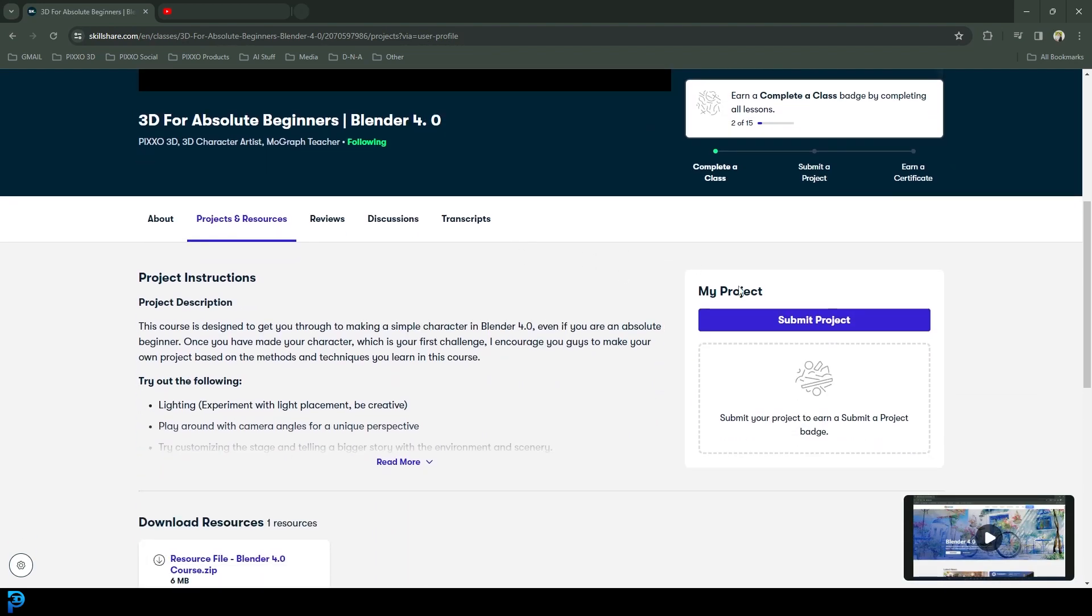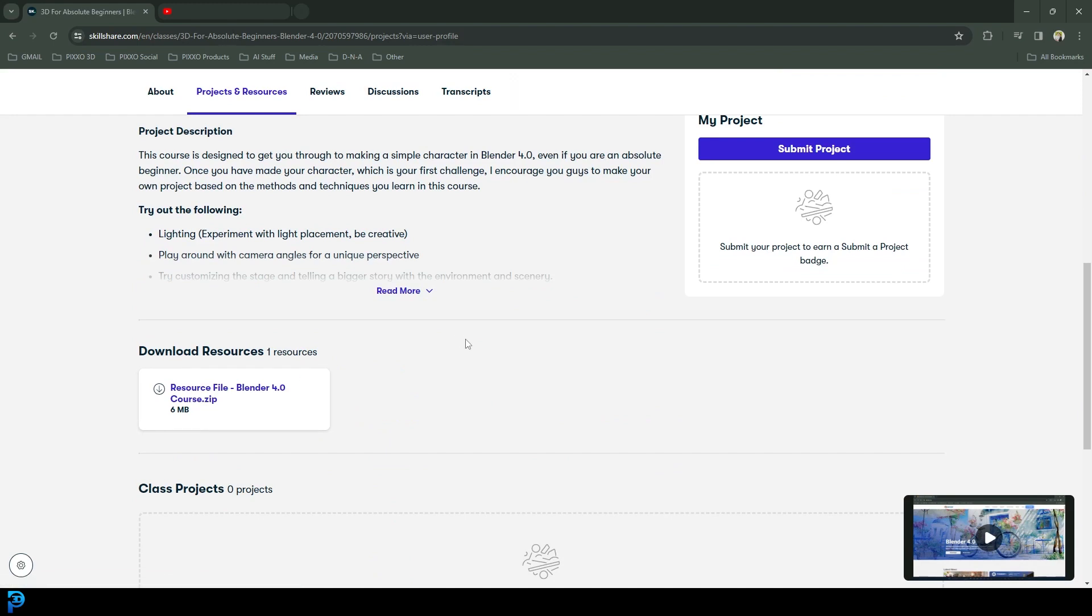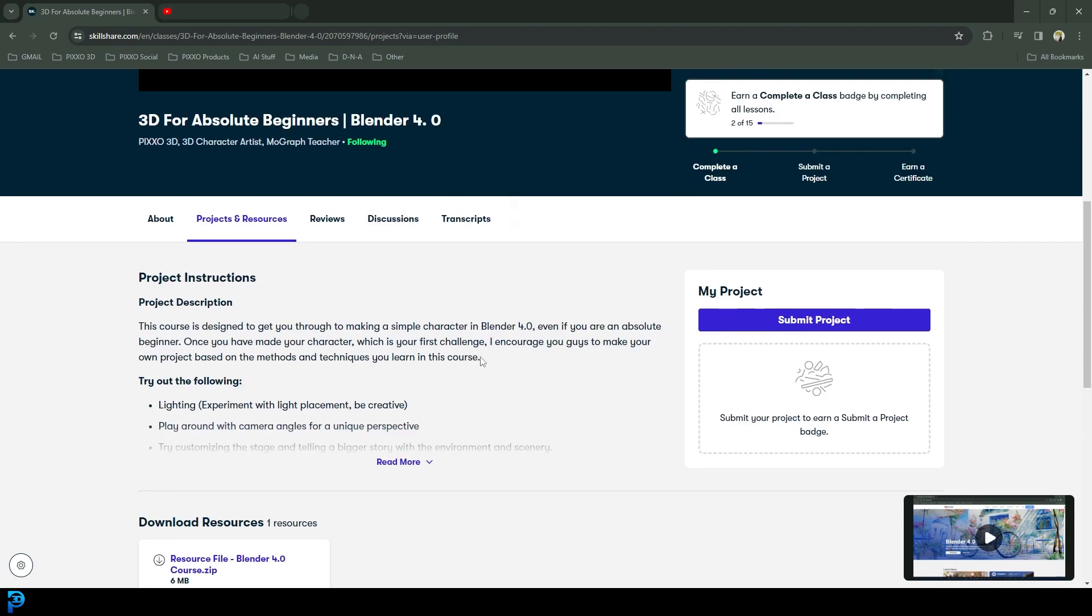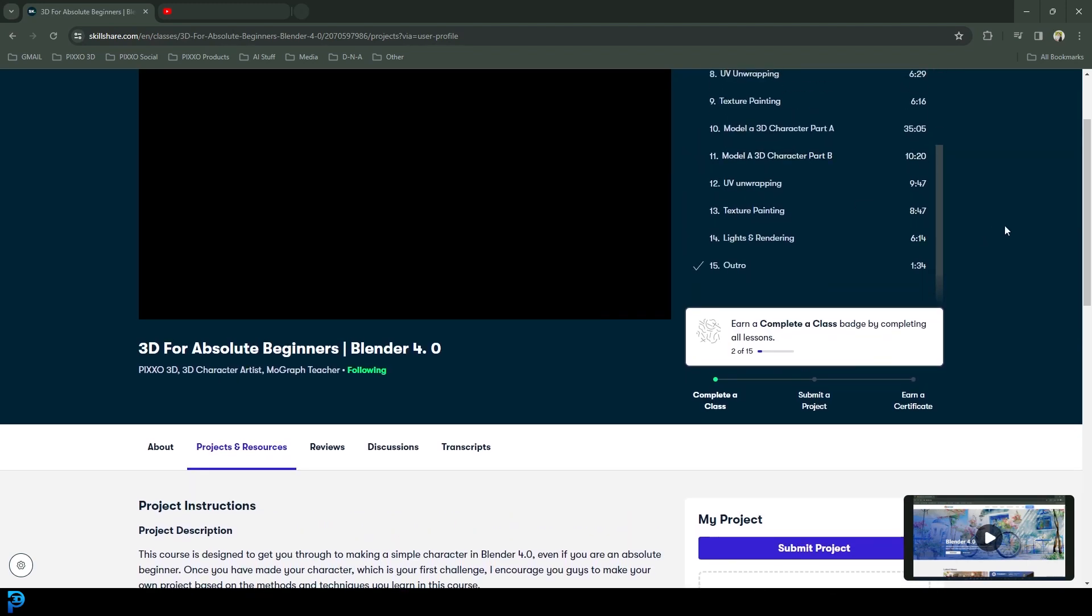The class comes with a resources folder, a little zip folder here that you can download. It comes with a setup. Everything you need to do this is completely free with the course and you can just open it up, look at the examples and it has all the references and things.